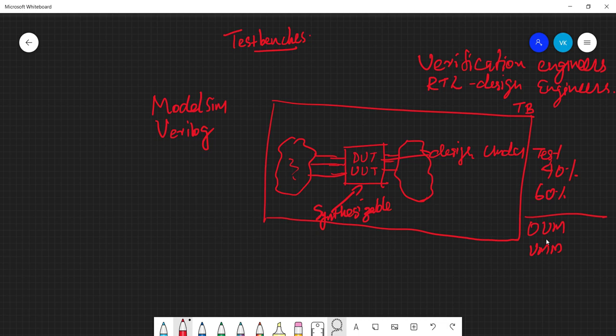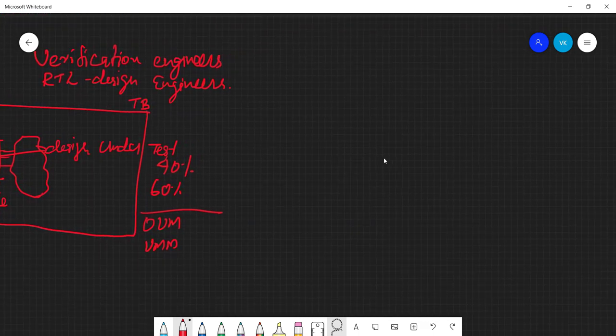Another thing to observe: test benches model the environment of the circuit, so test benches will not have any input or output ports. Everything in the universe except your circuit is modeled by the test bench, so it doesn't have any input from which it gets input or any output where it gives output. Keep that in mind. So let's write our first test bench.